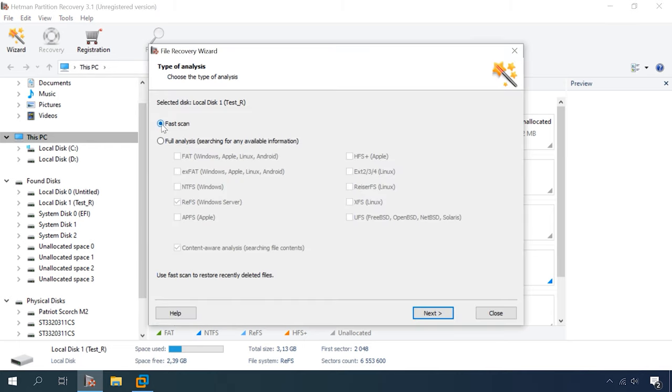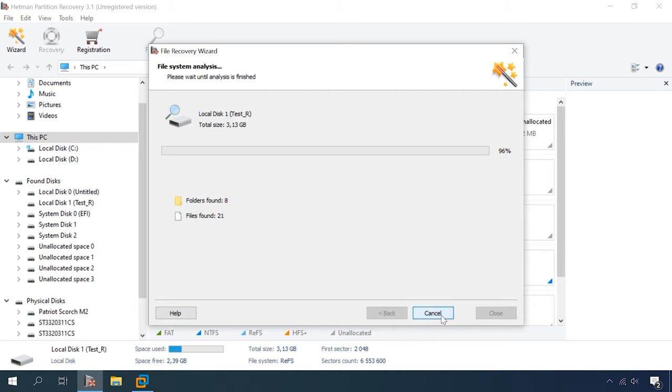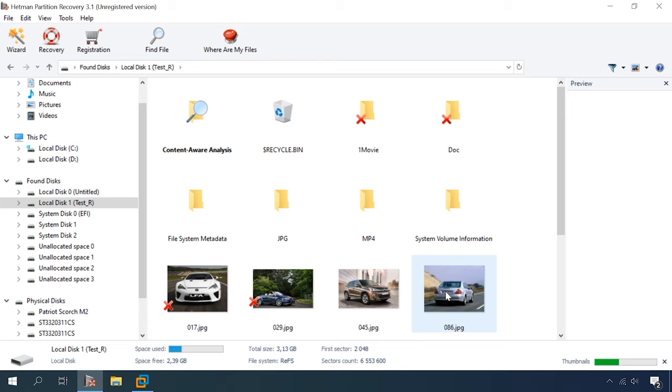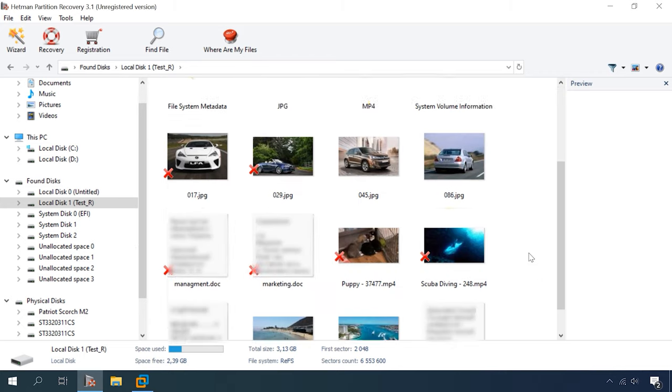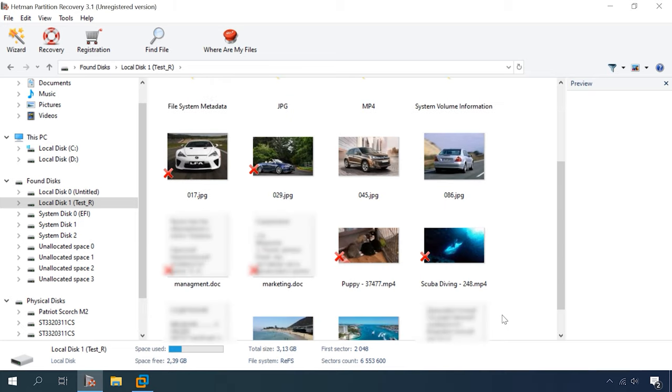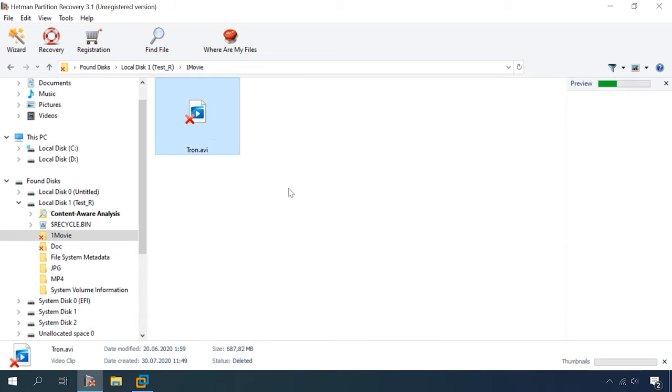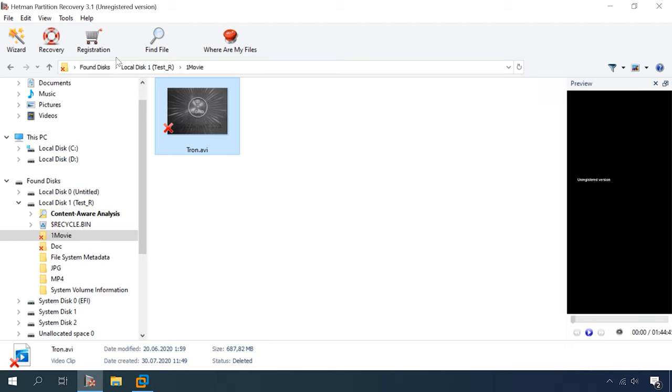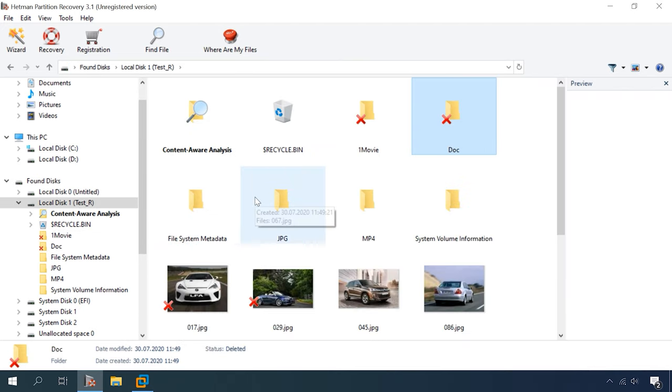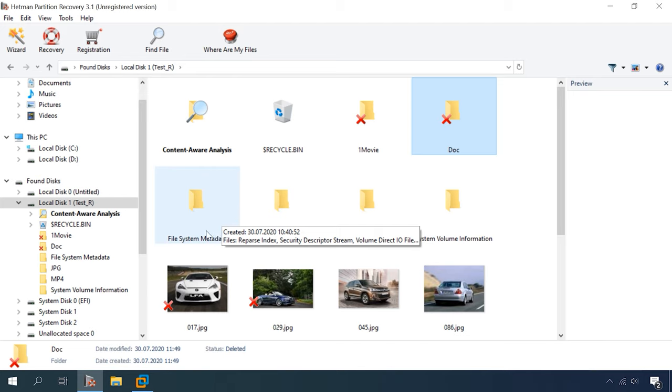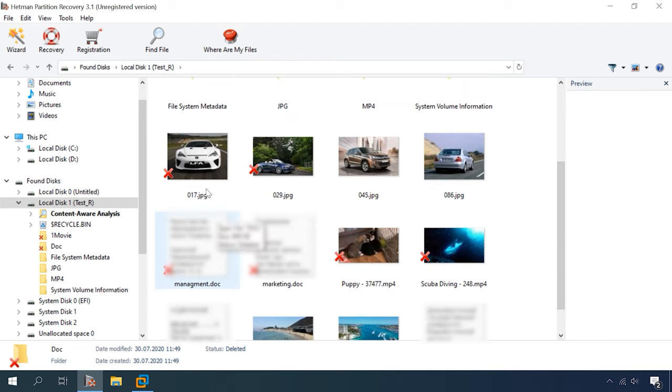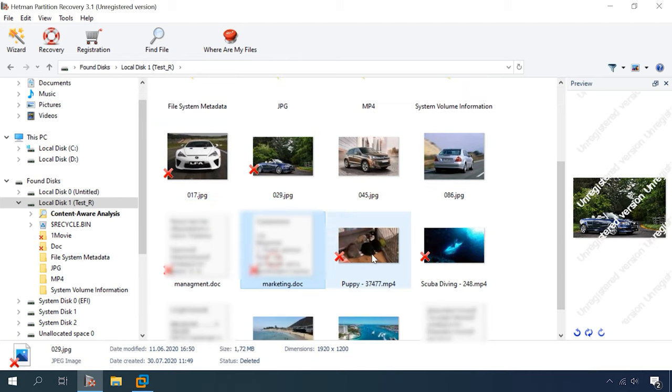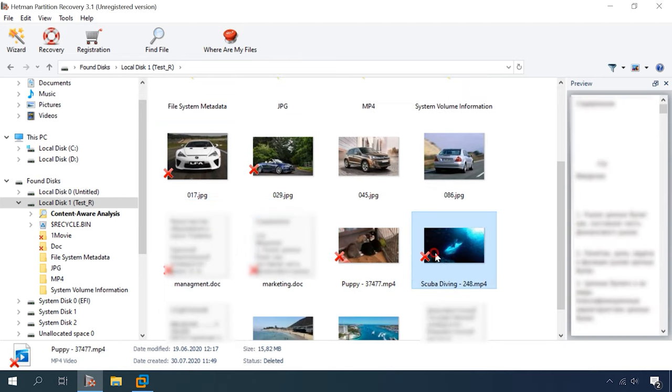Open it. In case of a simple deletion, a fast scan will suffice. Let's check the results. 8 folders and 21 files are found. Here are all the detected files and folders. The ones that have been removed are marked with a red cross. All the files are displayed in the preview window and available for recovery. The disk structure is retained, and all files and folders can be located easily. The program has completed this test successfully and met the challenge just as it should.